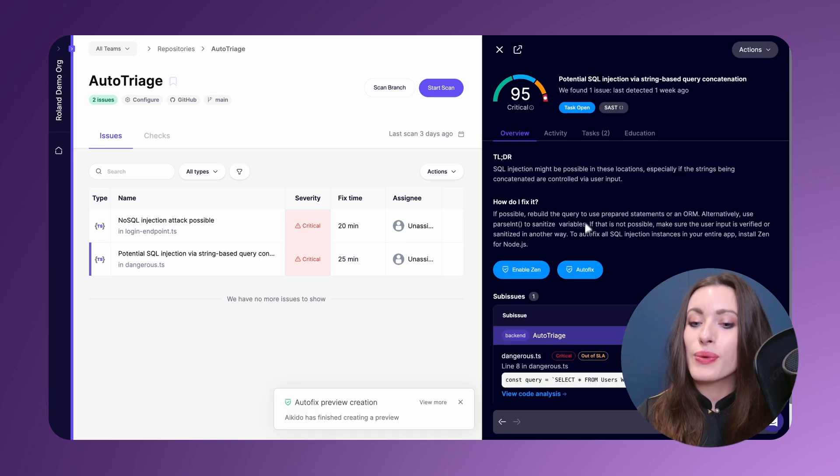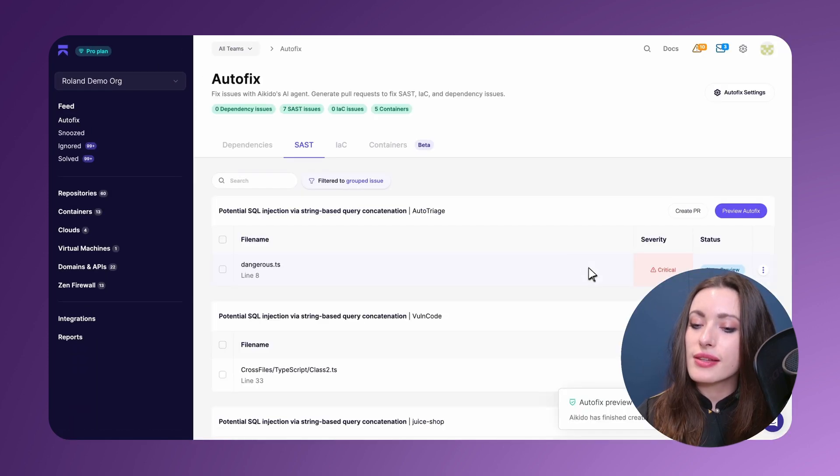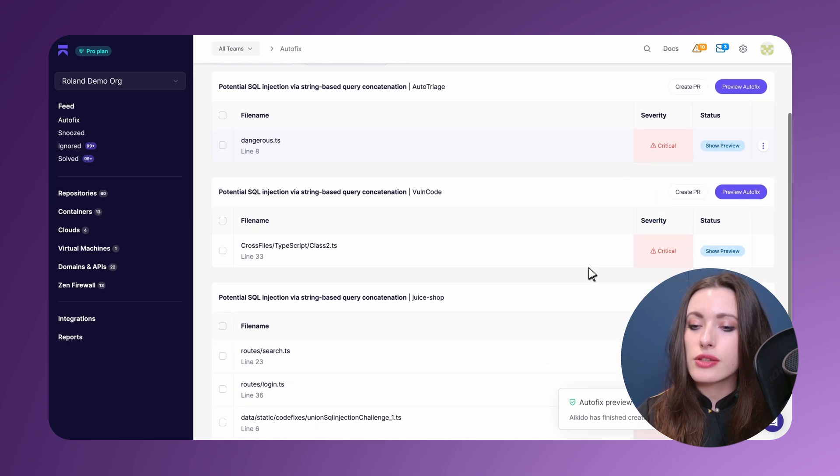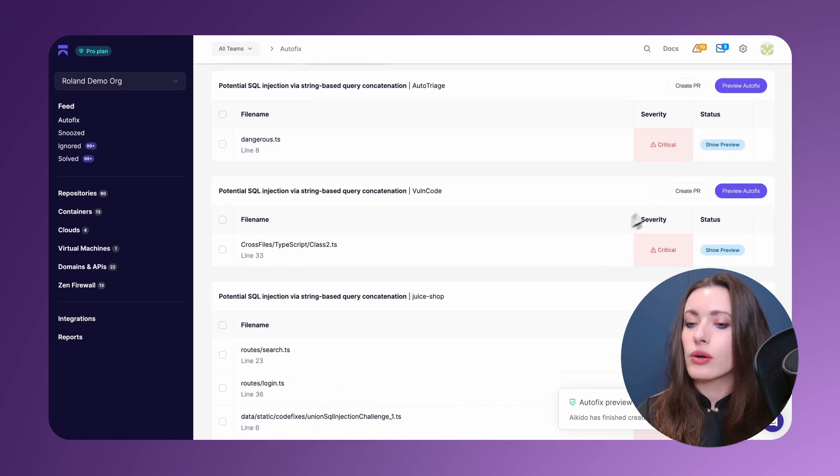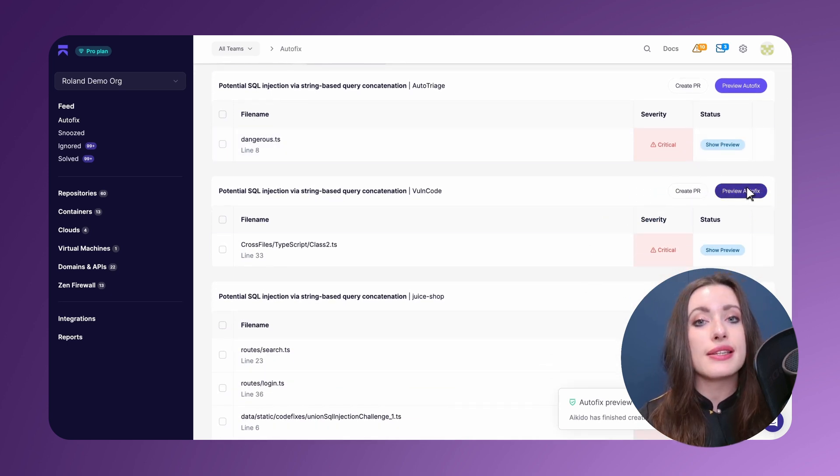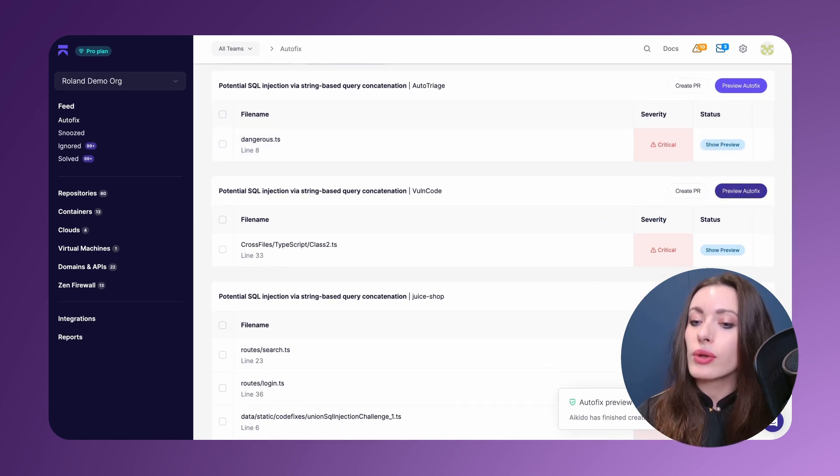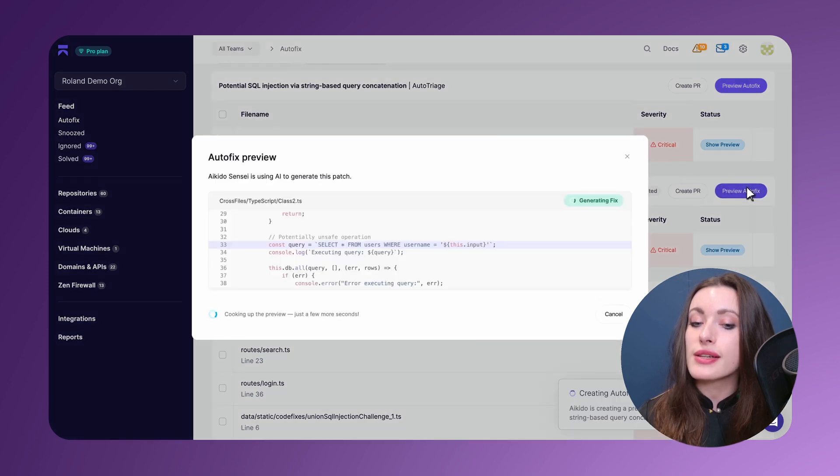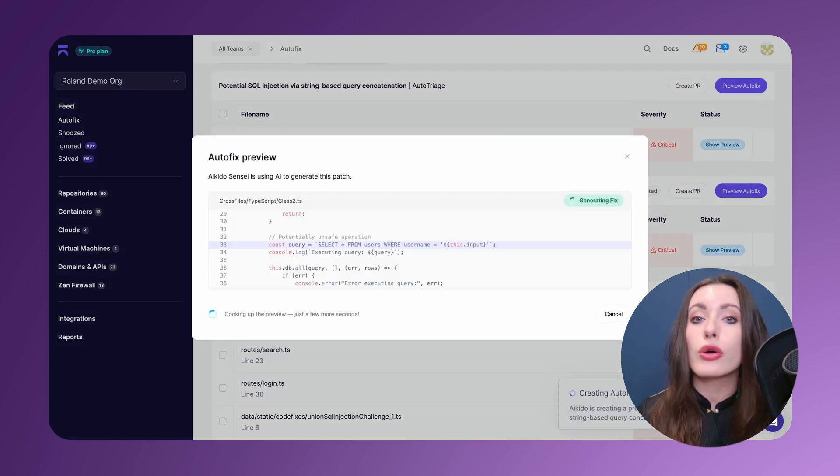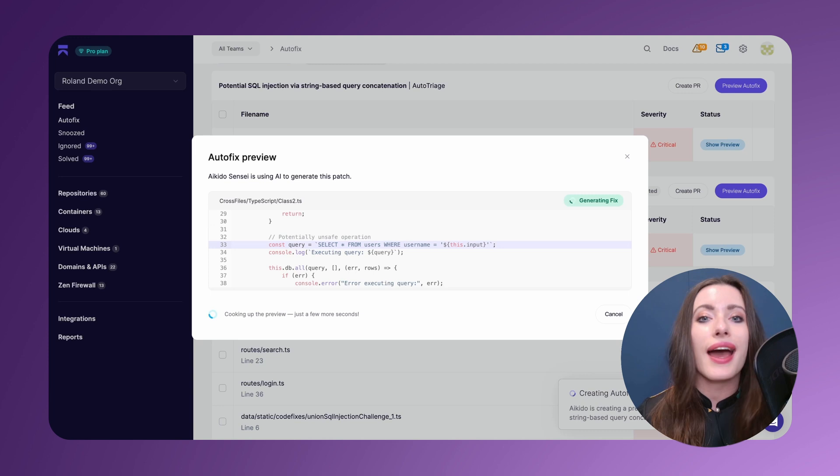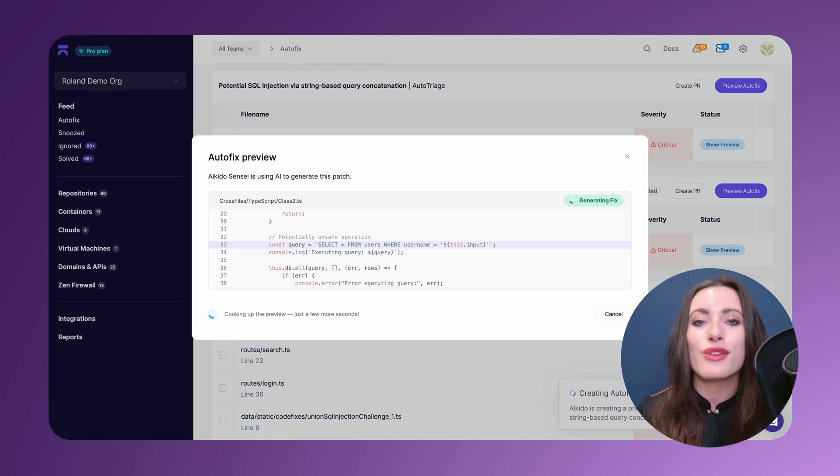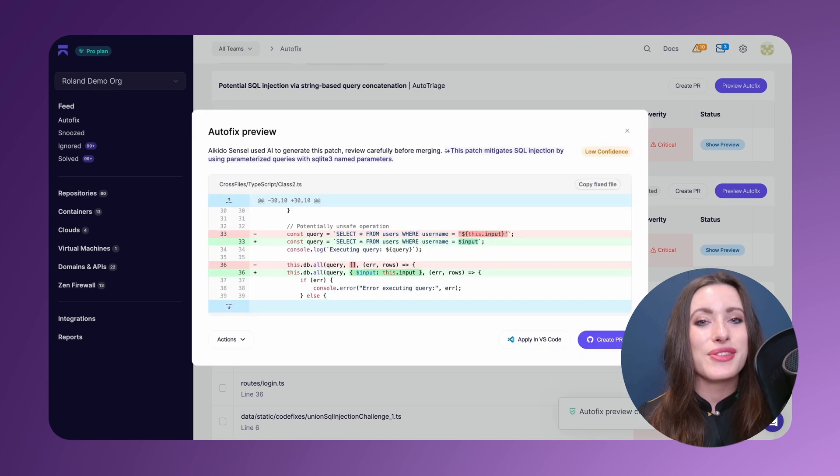Hopping over to our auto-fix section, if I would like to generate an automatic fix for the vulnerabilities that Aikido has detected, all I need to do is click on preview auto-fix and we're going to create a sandbox with the code snippet that contains the vulnerability and suggest some new lines of code to substitute the vulnerability.